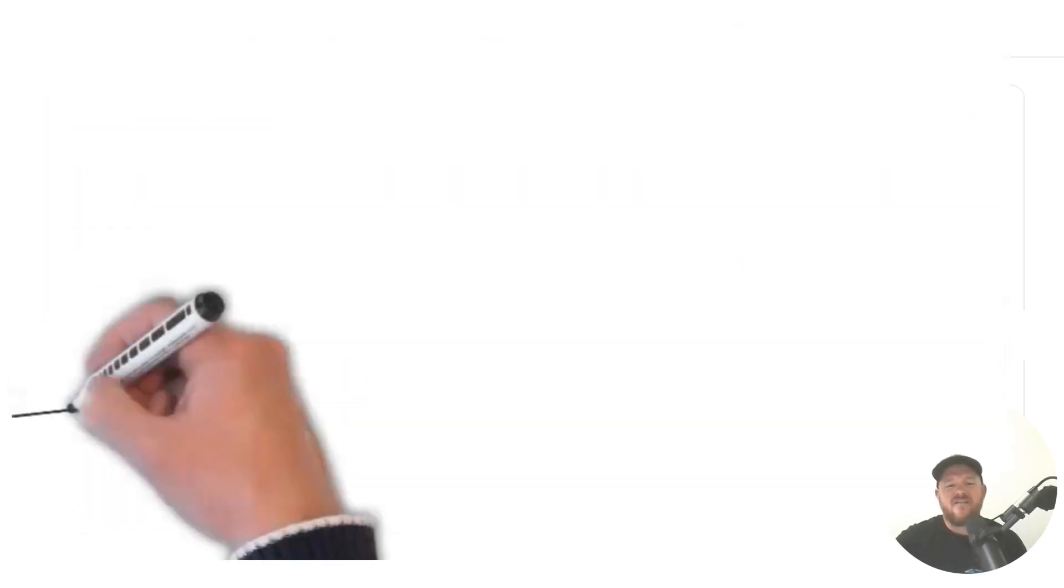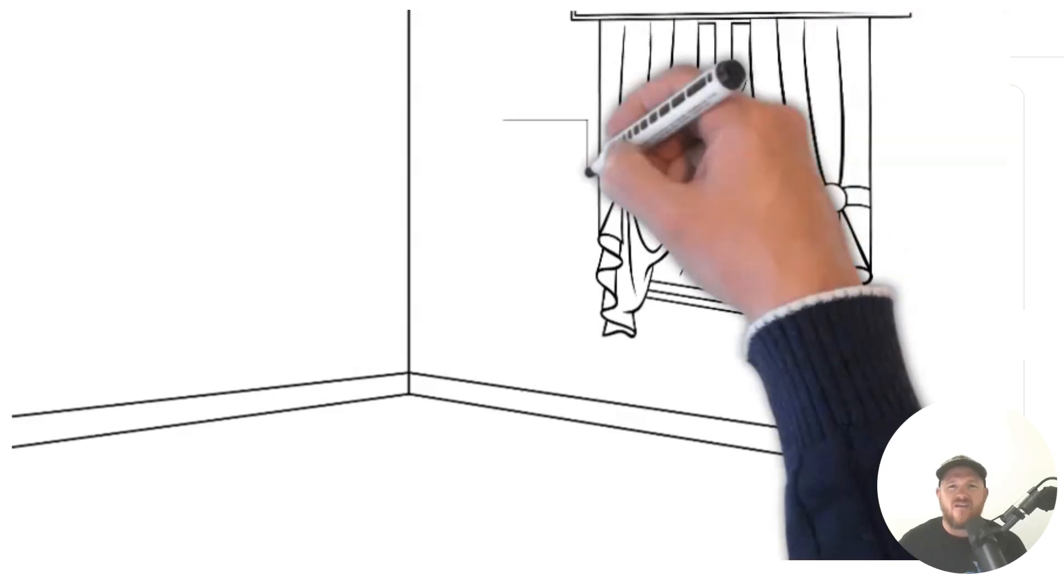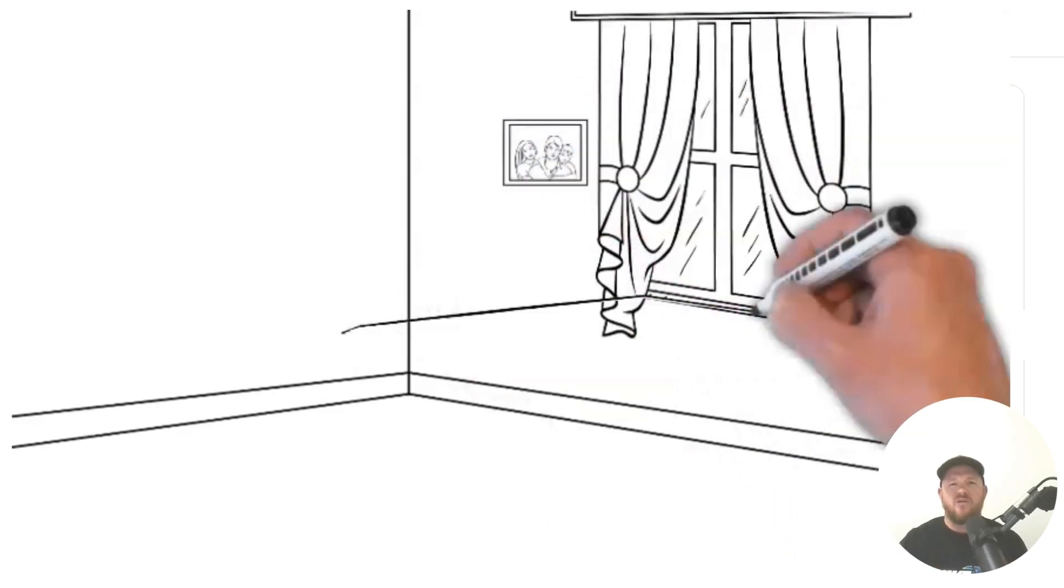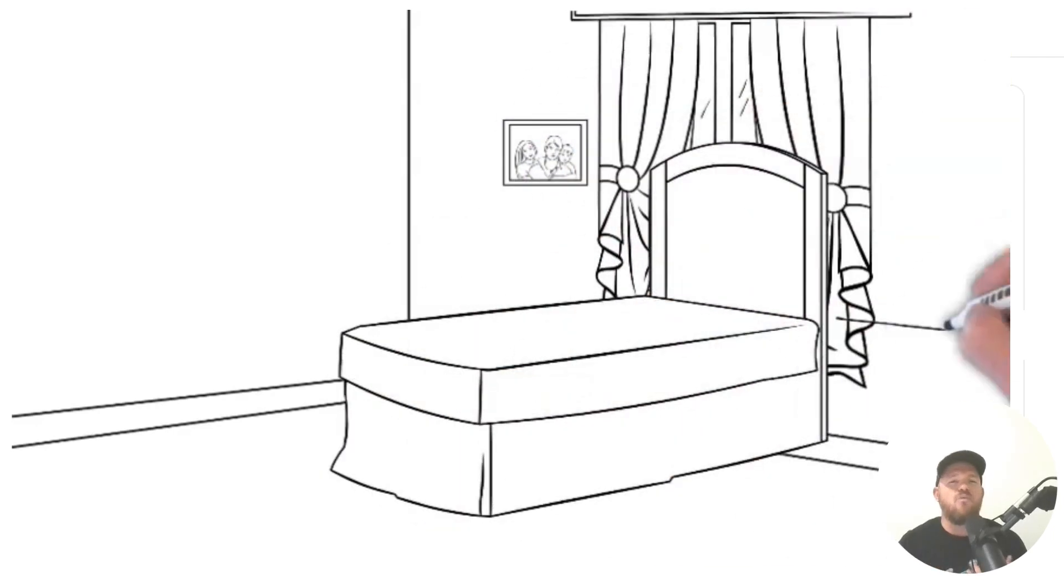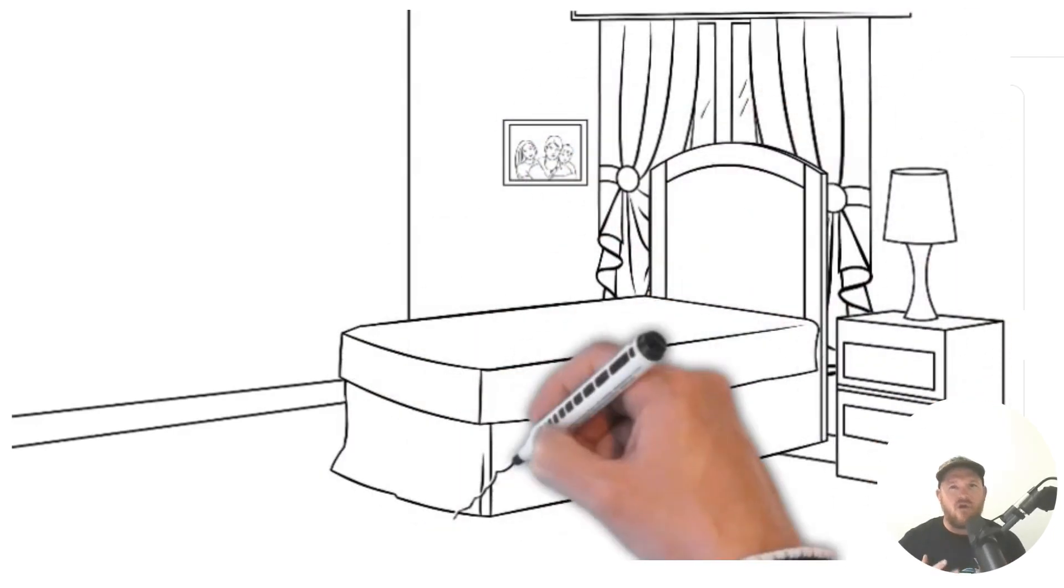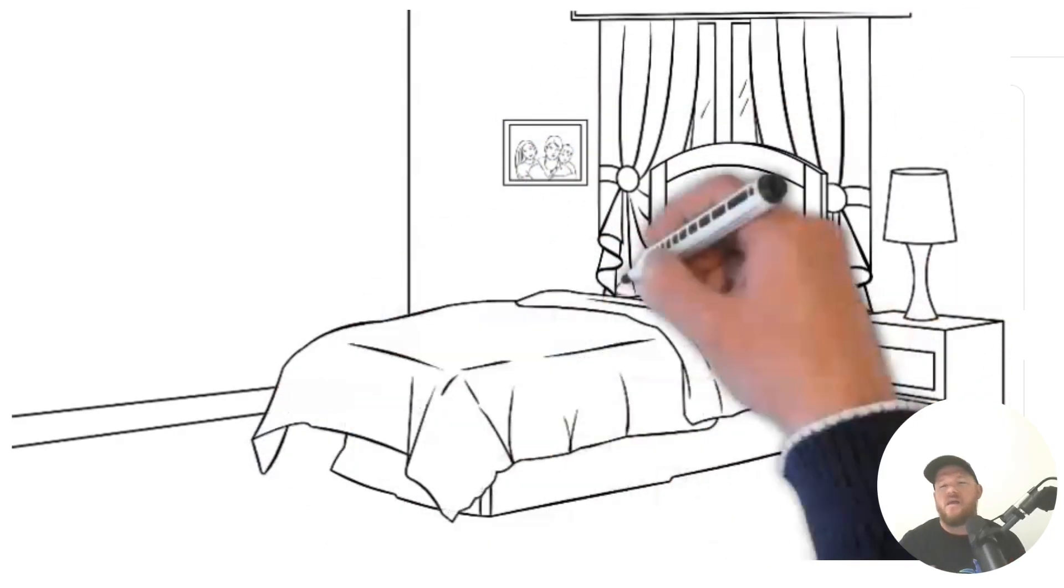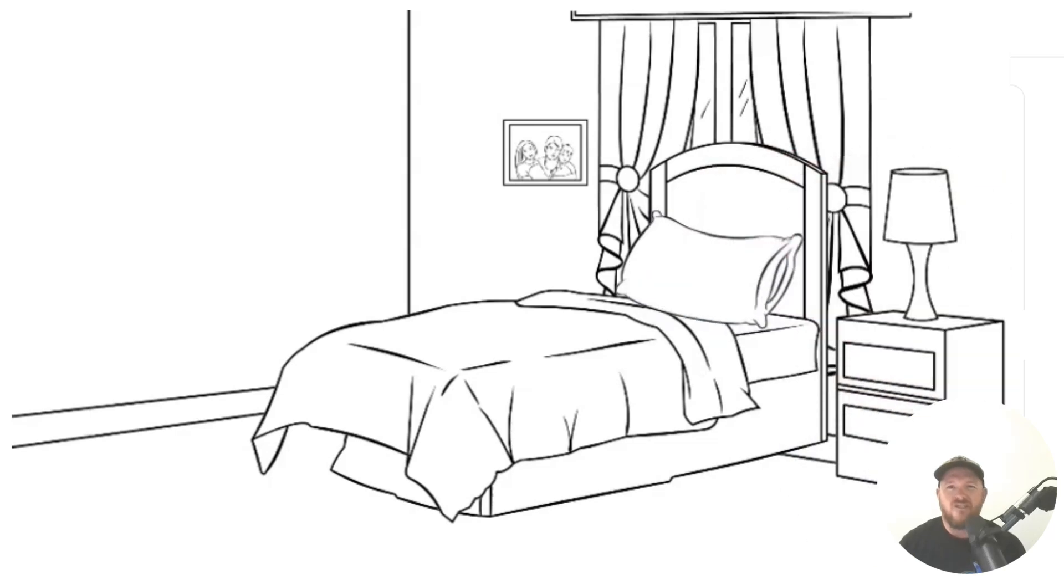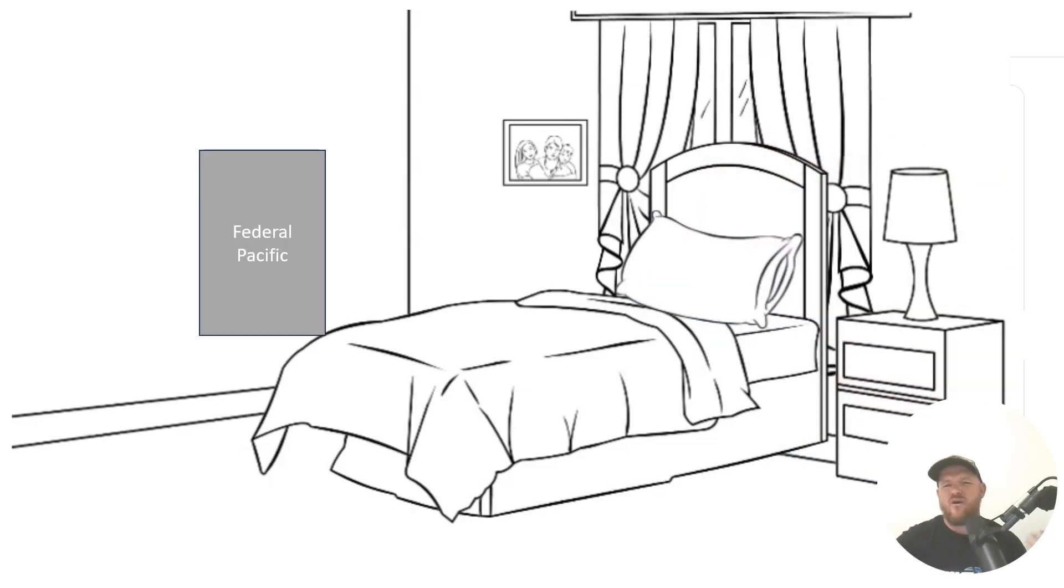Now let's just imagine for a second that you've had a customer call you and they want you to come out and give them an estimate on doing a panel change. You give them the estimate, they're excited, they say yes, they've got an old nasty Federal Pacific in this bedroom and they're going to contract you to change it out.